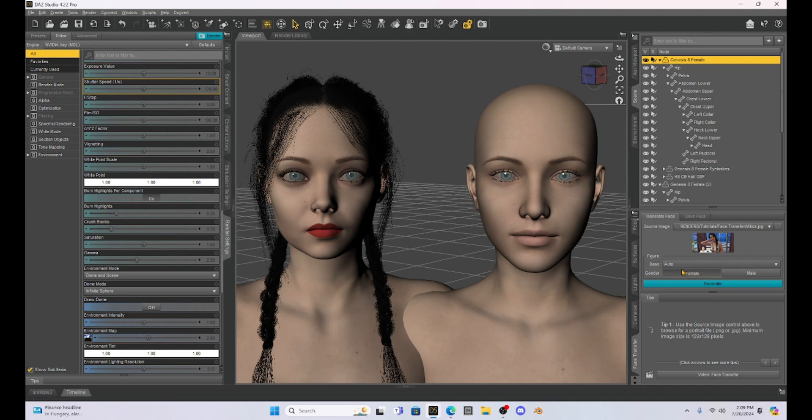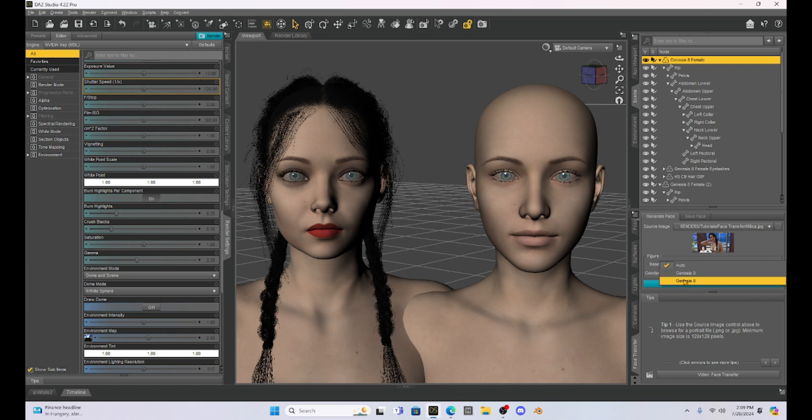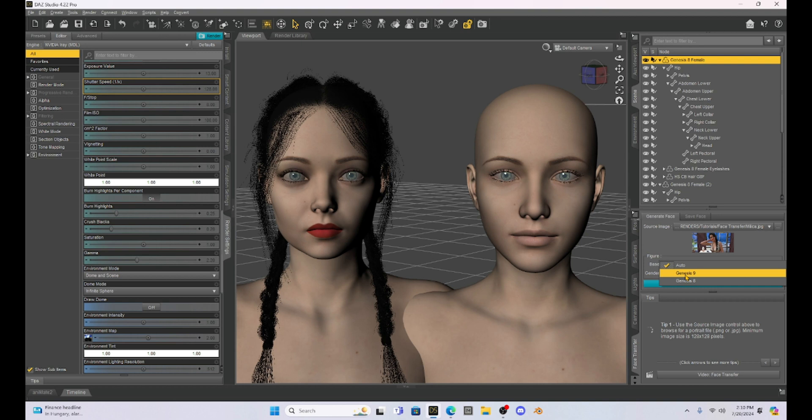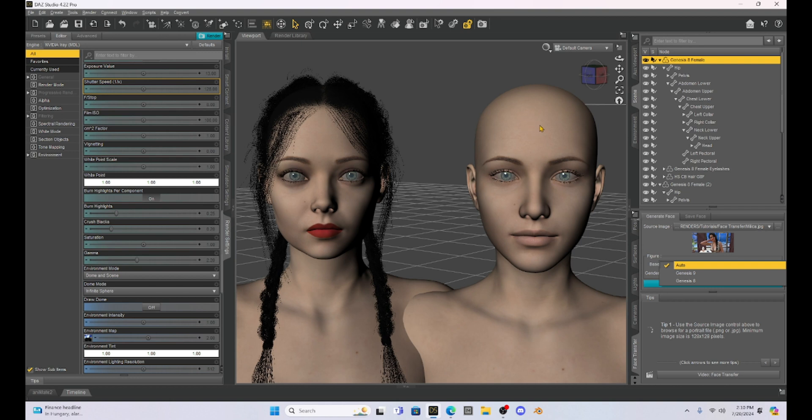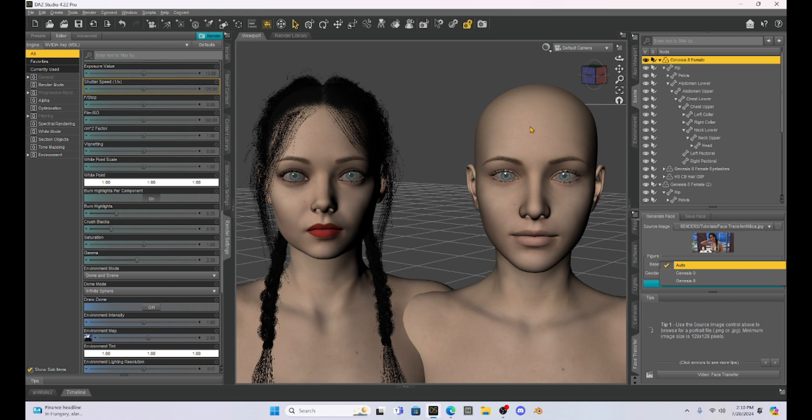Then we choose, it says base auto. I just leave that alone. It says Genesis 9 or Genesis 8. I can choose Genesis 8. This is the one I purchased. Daz Studio just comes with face transfer, you just have to have the serial number to get it activated. So it's already on your Daz Studio 4.22. We can run some tests on Genesis 9 but it'll put a watermark on her forehead and I think you get like three of them for free before it tells you you have to buy them.